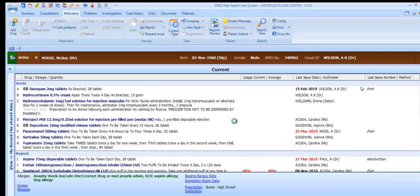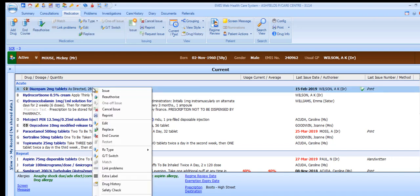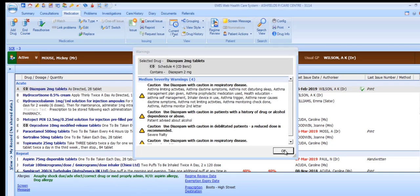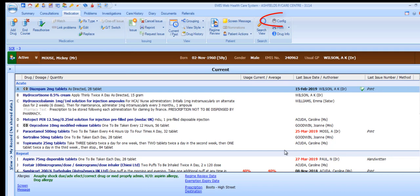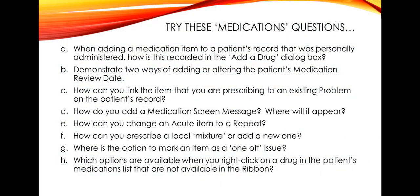As with many other areas of EMIS where data is displayed, you can right-click on any of the drug items in the patient's medication screen and a selection of options will be displayed. All the options in this menu are available on the ribbon apart from Safety Check, which displays warning information about the selected item. There are some configuration options available at user level within the Medications Configuration section, covered in the video Configuring EMIS Web – A GP's Guide. Hopefully that's given you a good overview of the key parts of the medication screen. Now test yourself with these questions.